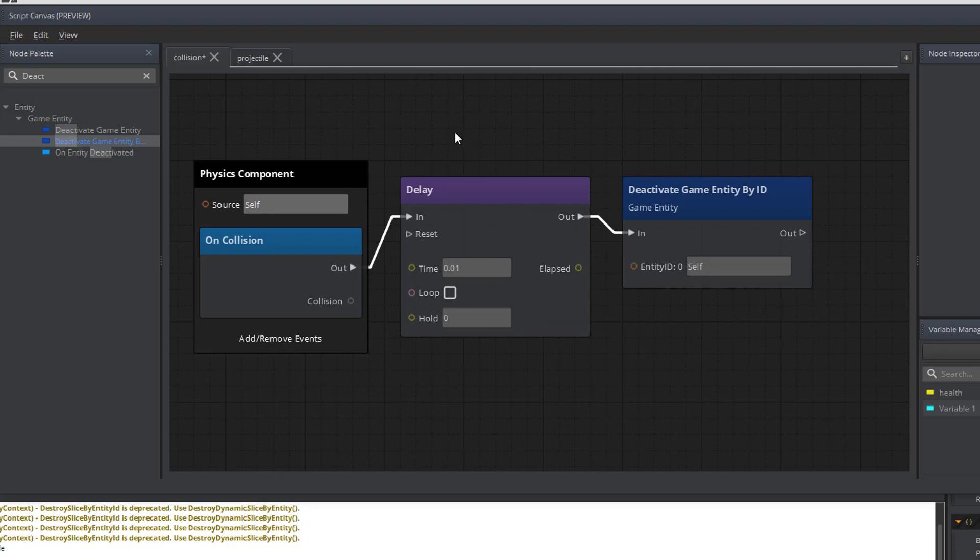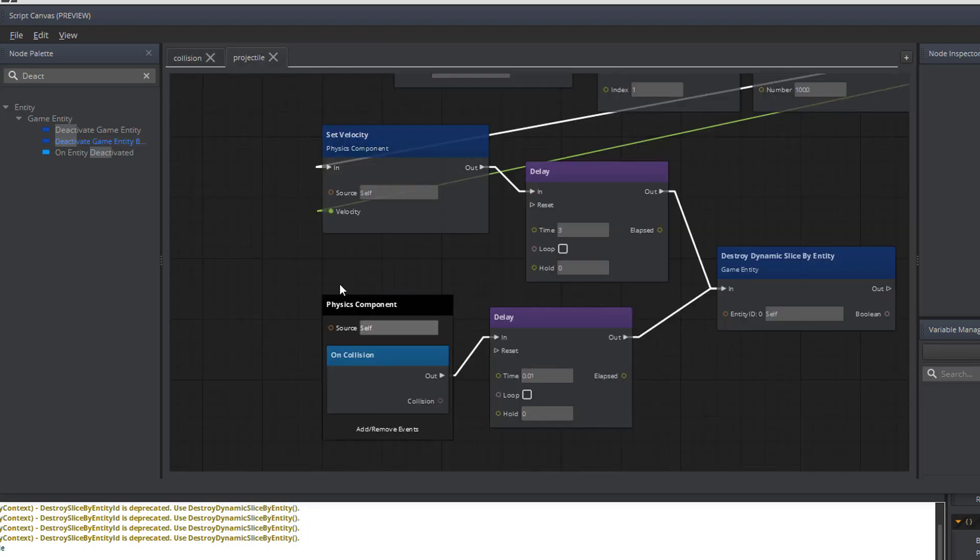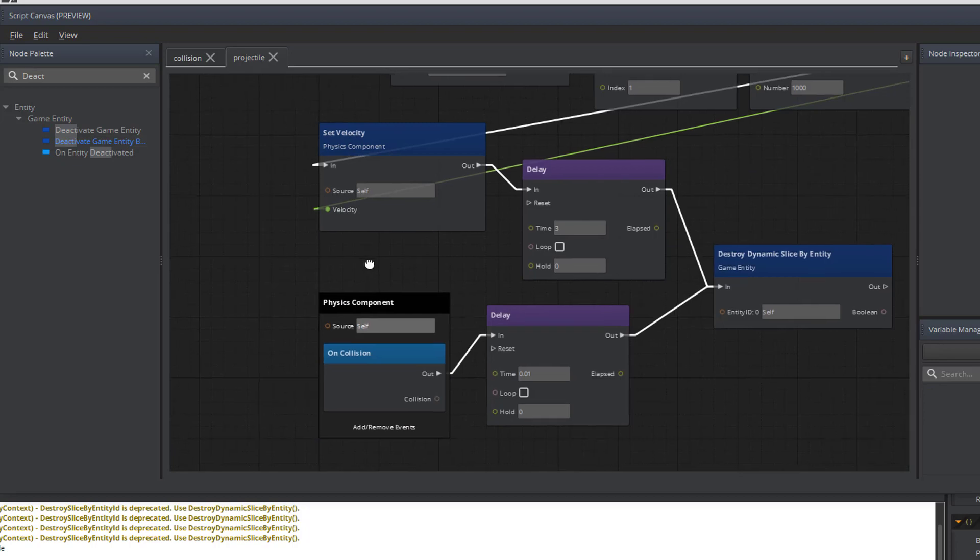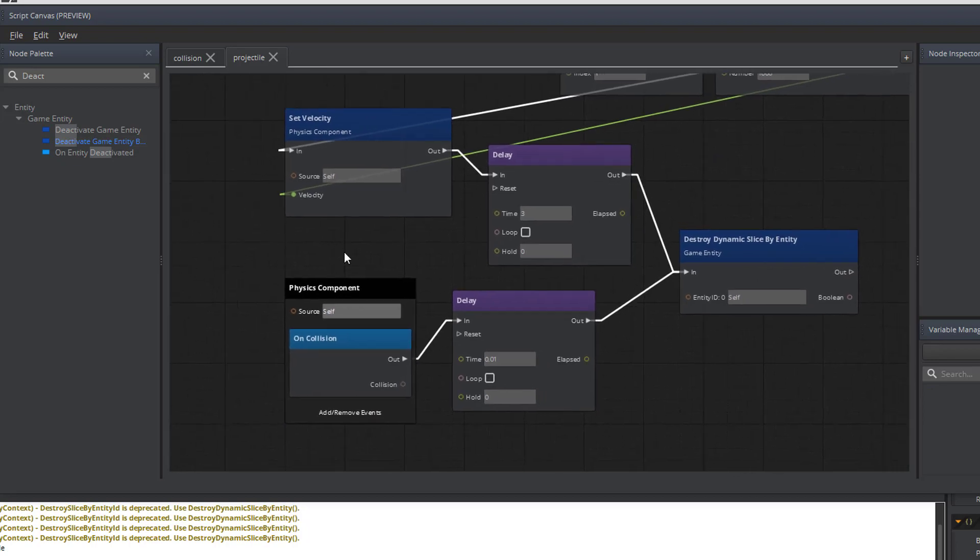In the projectile, we need a similar script. Now you might remember the projectile from the last tutorial where we're creating the shot. If not, check the playlist. We need the same type of situation, except we don't actually need the delay. So let's remove the delay.